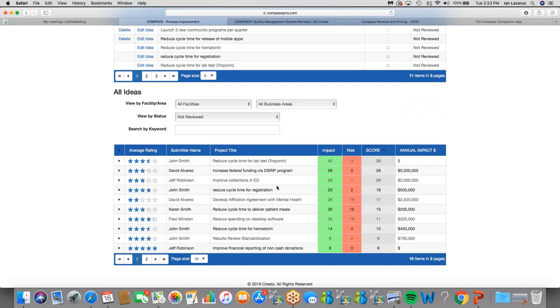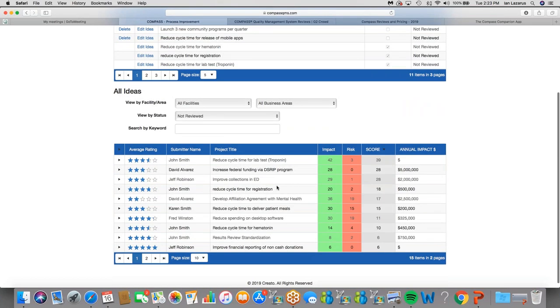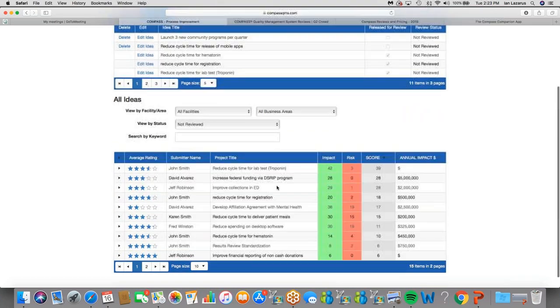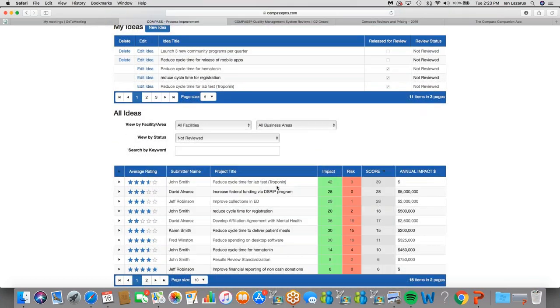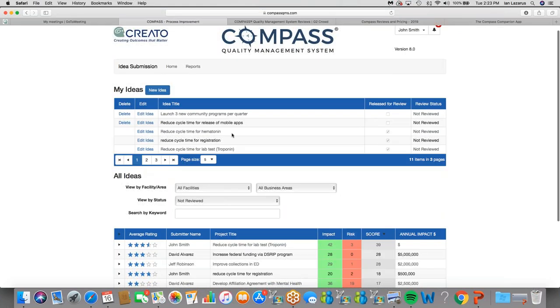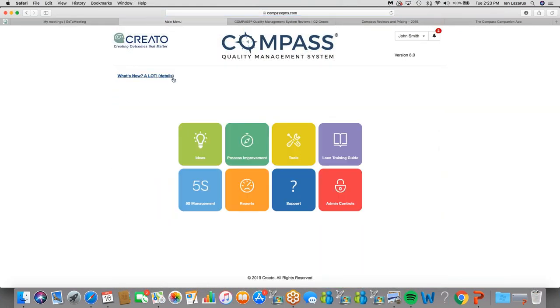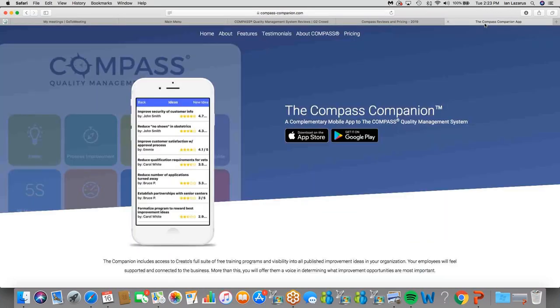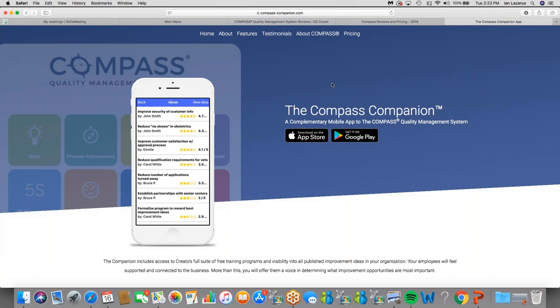And I'll show you in a moment how we can actually rescore the ideas that may have been subject to some bias. Okay, that's how ideas come in. Those ideas can also come in through the mobile app. While I'm at it, I want to show you the page we have set up there. You can get a view into what that looks like. The Compass companion is the name for our mobile app. Any ideas that come in through the mobile app flow directly into Compass. You can download the mobile app from the Google Play Store or the Apple Store.